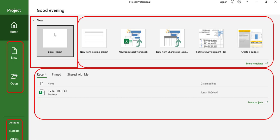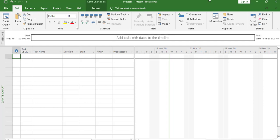If I want to create a new project, I'll simply click on Blank Project. This kind of screen will appear. On the left-hand side at the top, this is called the Quick Access Toolbar, which has different options like Save, Undo, and Redo. You can add any option to the Quick Access Toolbar here. Next to it we have the Title Bar, which shows the project name and Microsoft Project Professional.